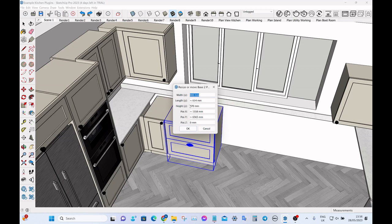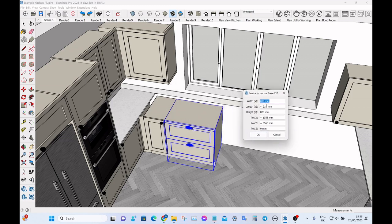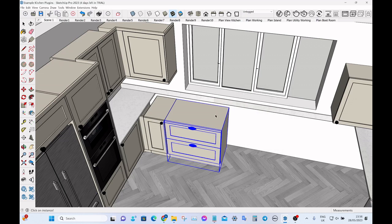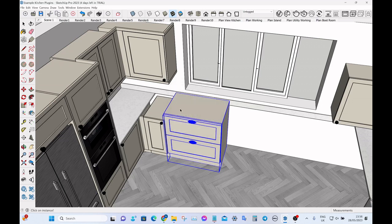You can change any of the dimensions at the top or any of the positions at the bottom. Let's change this to a 900 cabinet — just type 900 and there we go, we've changed the width. If we want to change the height again, just type in the height.